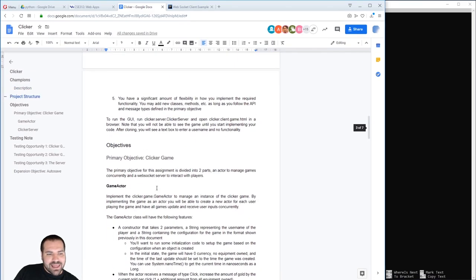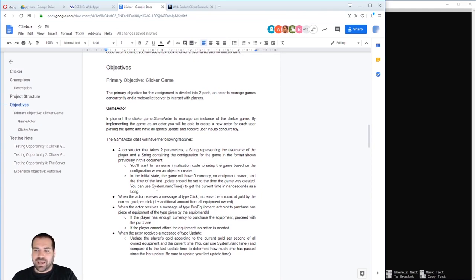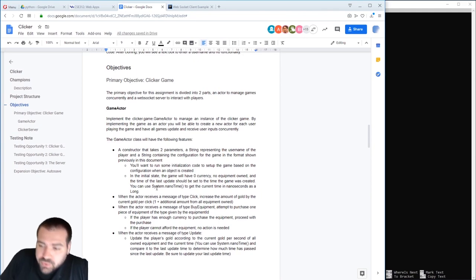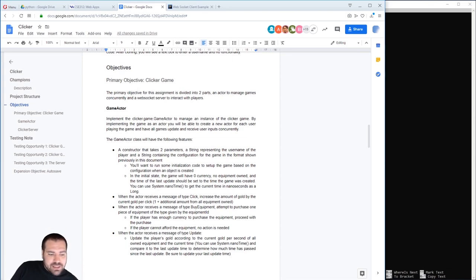We're going to combine actors and a WebSocket server to implement the game itself. I should have set this up before lecture, in hindsight.